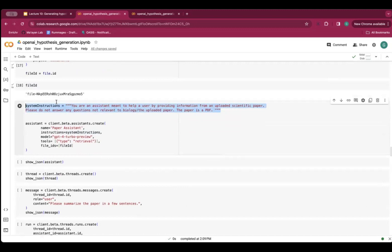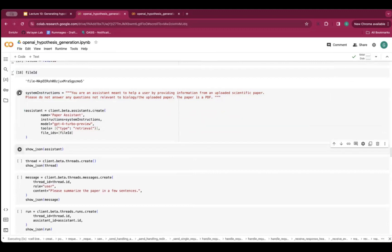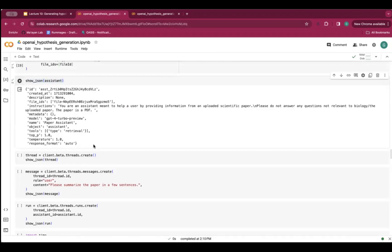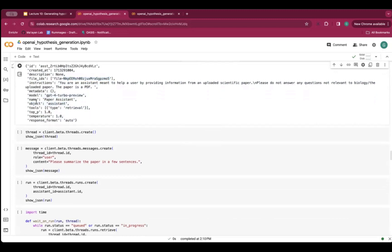We give the assistant some system instructions — this is what defines what an assistant is. GPT-4 is very adherent to our system prompt, especially with this assistant module. We can tell it that it has the retrieval tool and this paper PDF — it's helpful to specify the file type since the model often isn't good at inferring that itself. Now we've actually created an assistant. We can see a bunch of information about it: the instructions we provided, the files it has access to, the model it's using, the tools, and some other metadata.